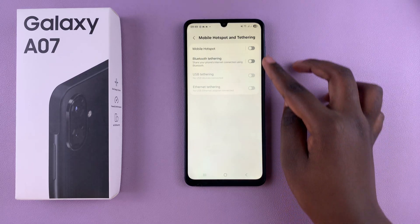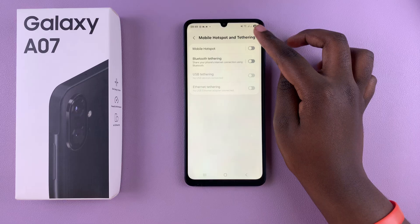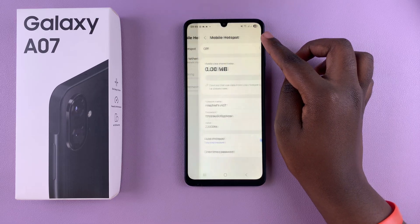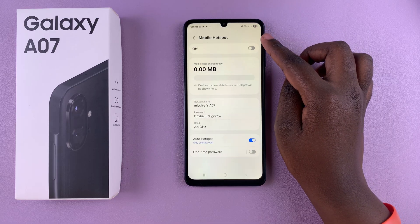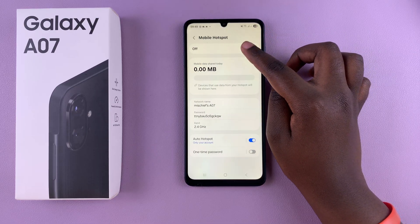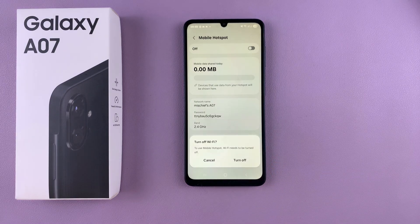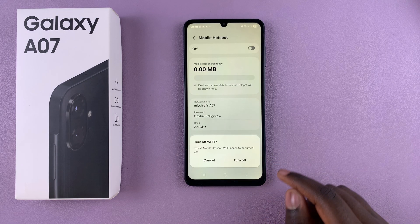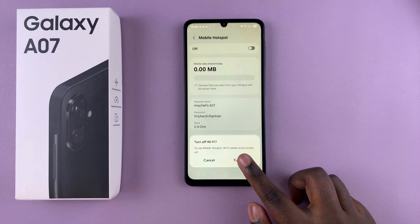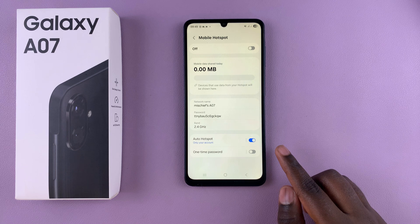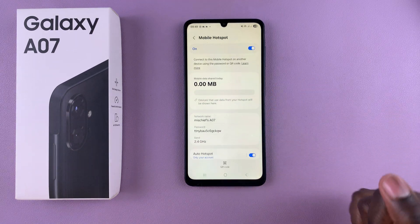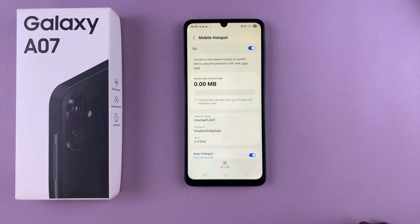From here, select Mobile Hotspot and then tap the toggle to enable it. You'll be prompted to turn off Wi-Fi so that mobile hotspot can be enabled. Just tap Turn Off and mobile hotspot will be enabled on your phone.